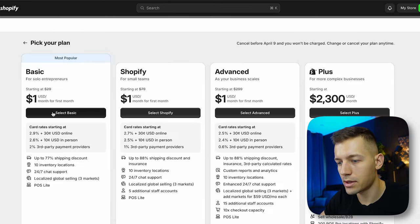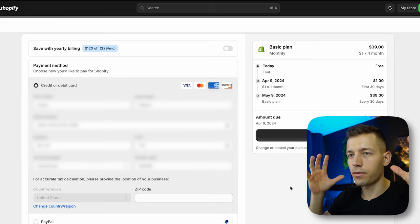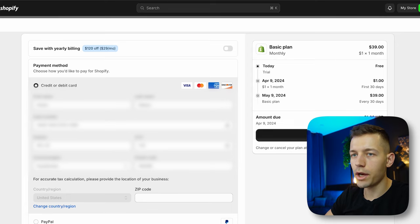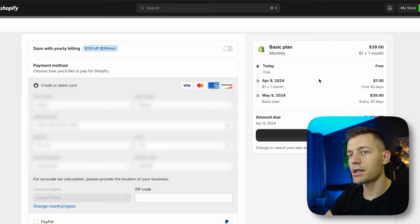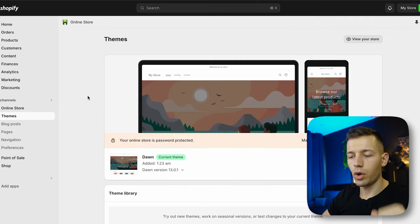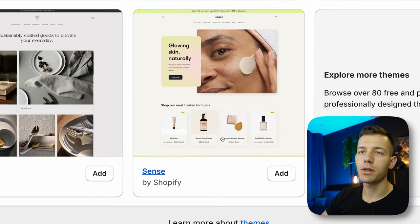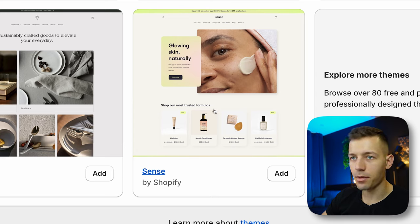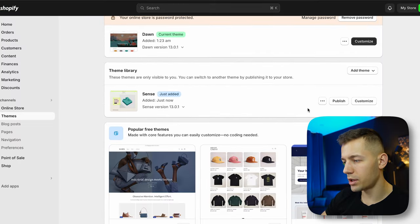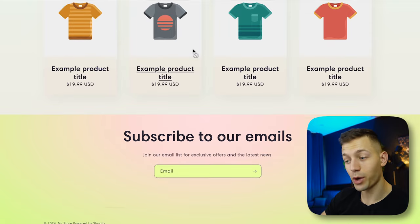Fill in your card details — remember, for the first three days you don't have to pay anything, and the next month is only one dollar. After that, we need to choose a theme for our store. I created most of my stores with the Sense theme — it looks really cool and is quite versatile. Just choose it and click publish, and your store already looks really nice. Now we need to import a product into our store.